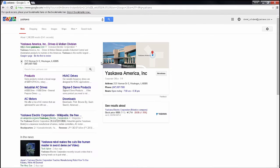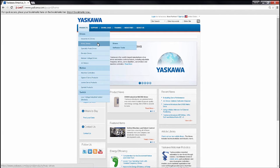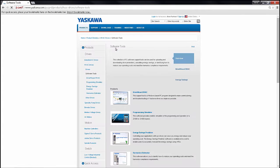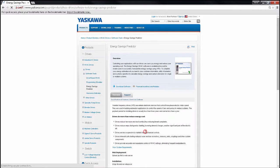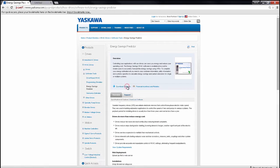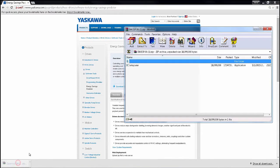All you have to do is go to yaskawa.com. Under the products tab, just look for HVAC drives and software tools. Then just look for the Energy Savings Predictor and go ahead and download the software. Open the zip file and just run the setup exe. It is recommended to extract the setup exe first.